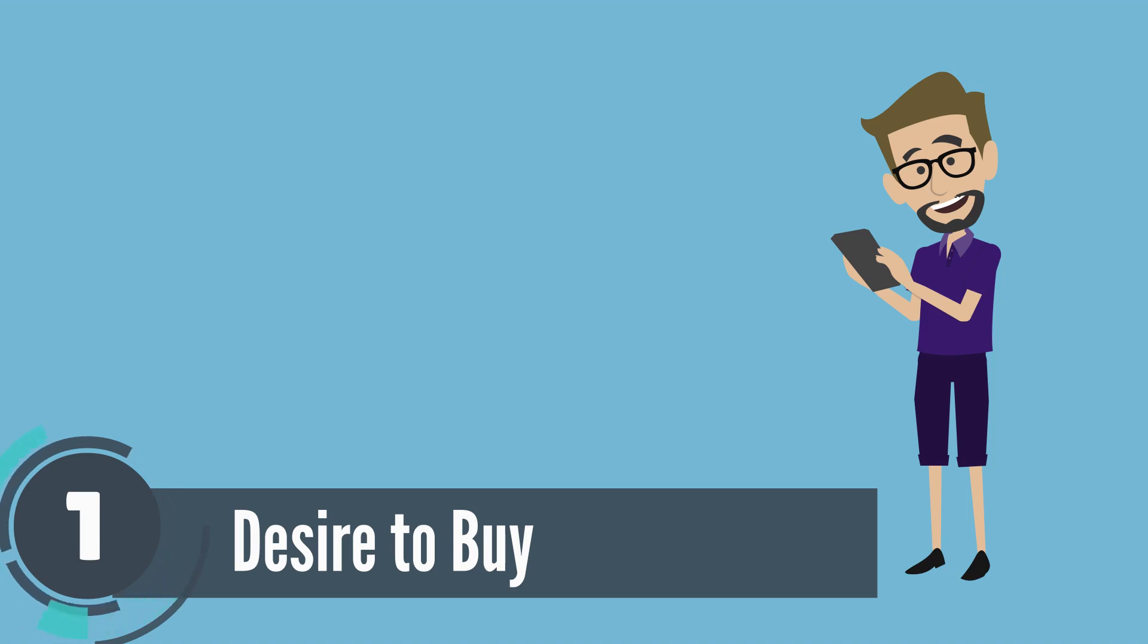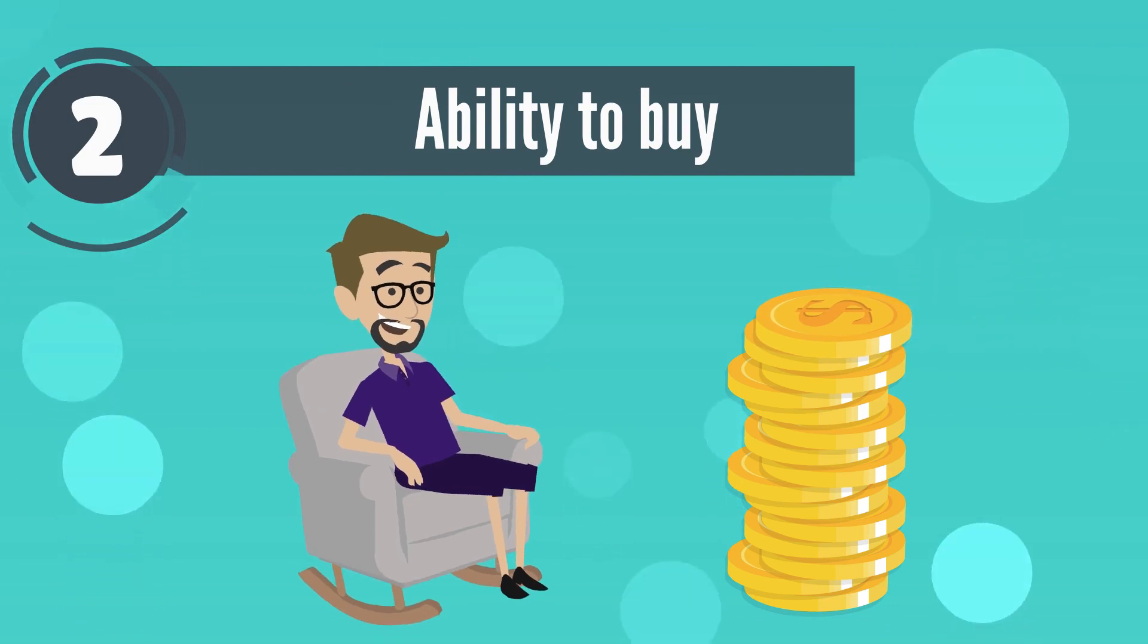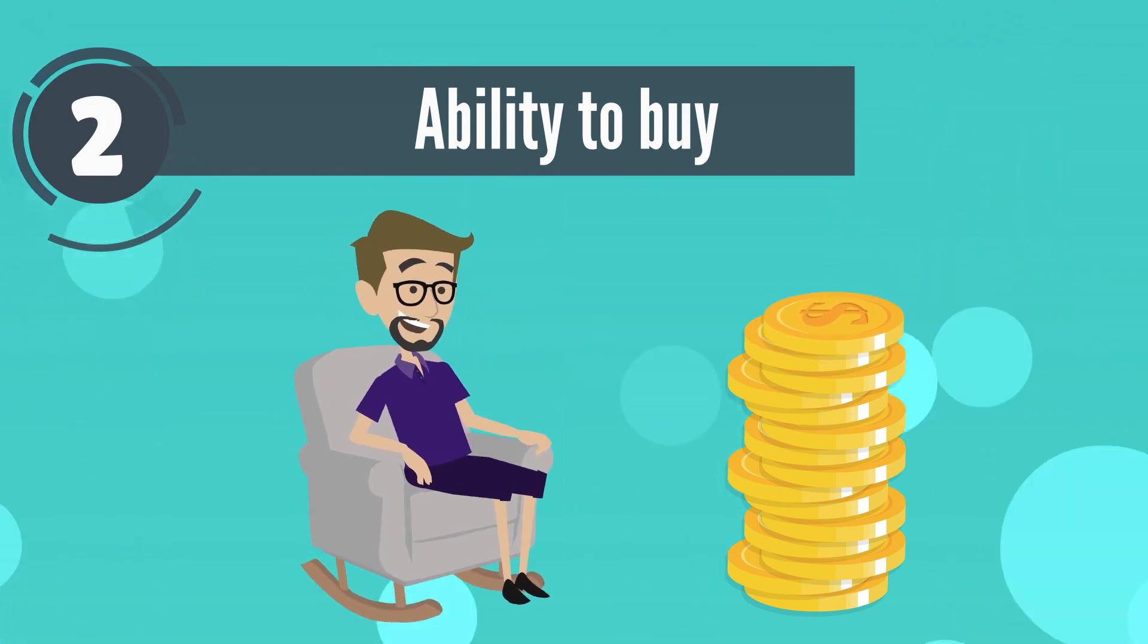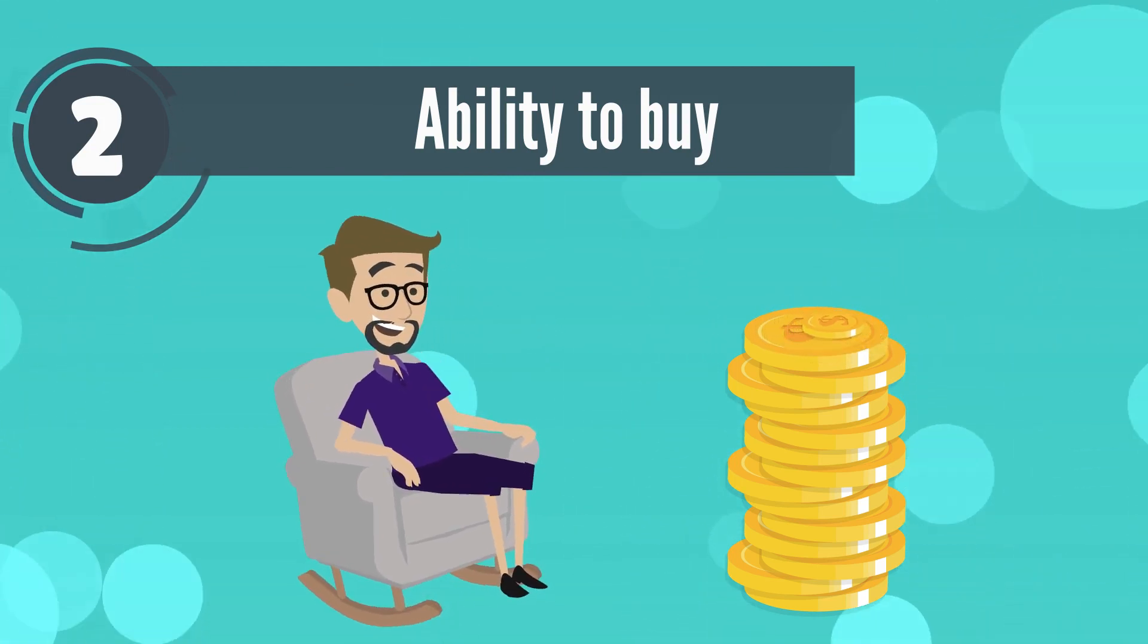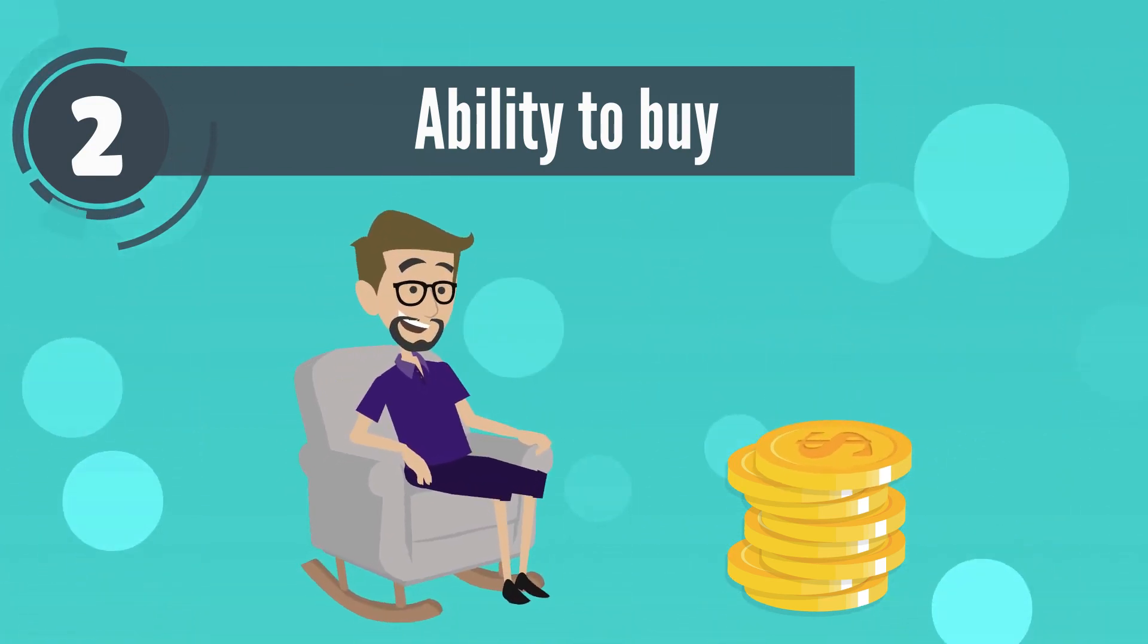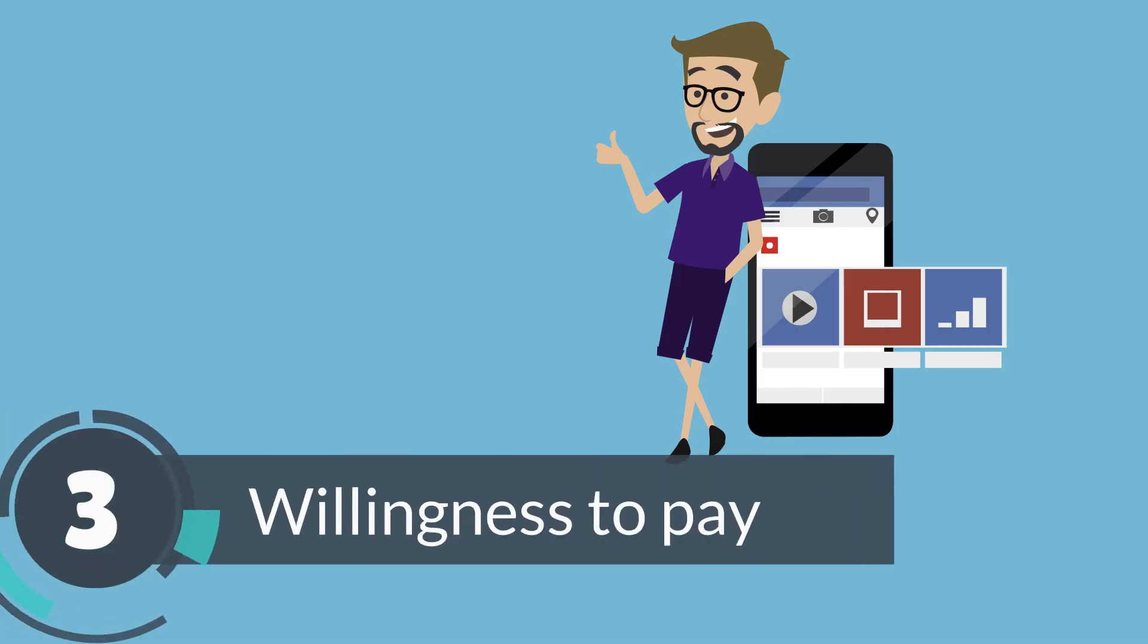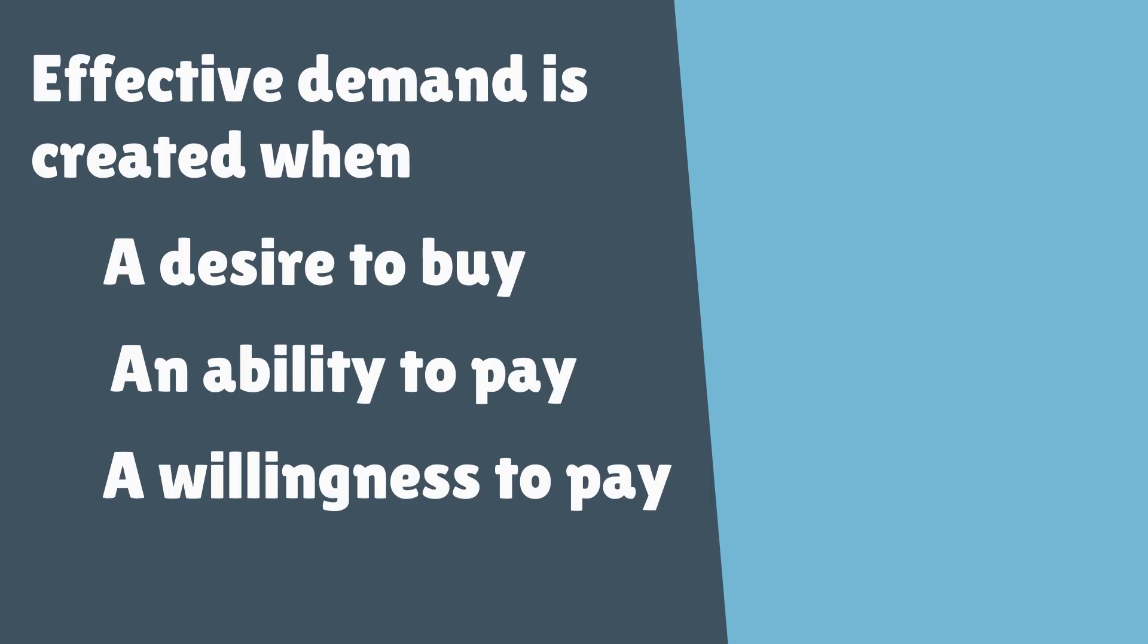Two, an ability to buy—do you have sufficient disposable income to afford the product you desired? And three, willingness to pay. It is important that for a demand to be effective, all three components are present.